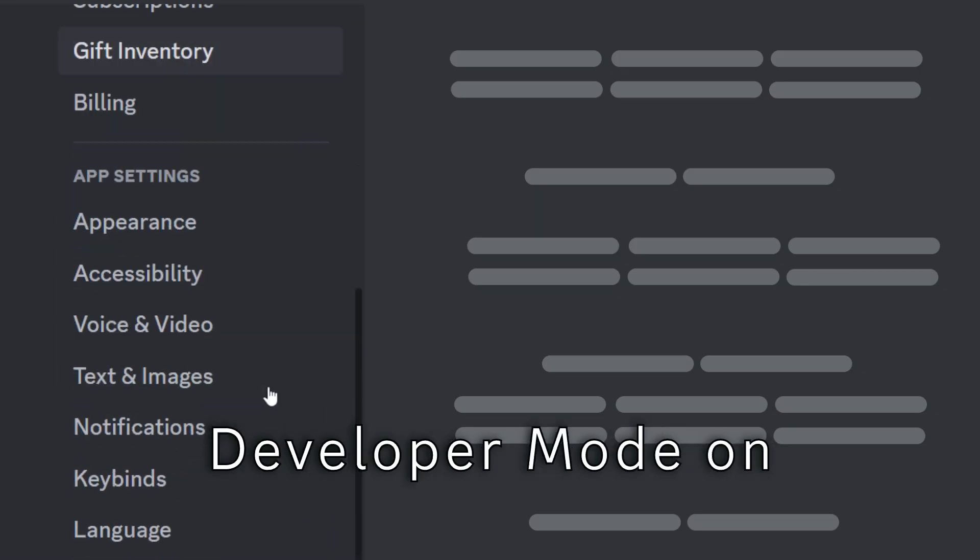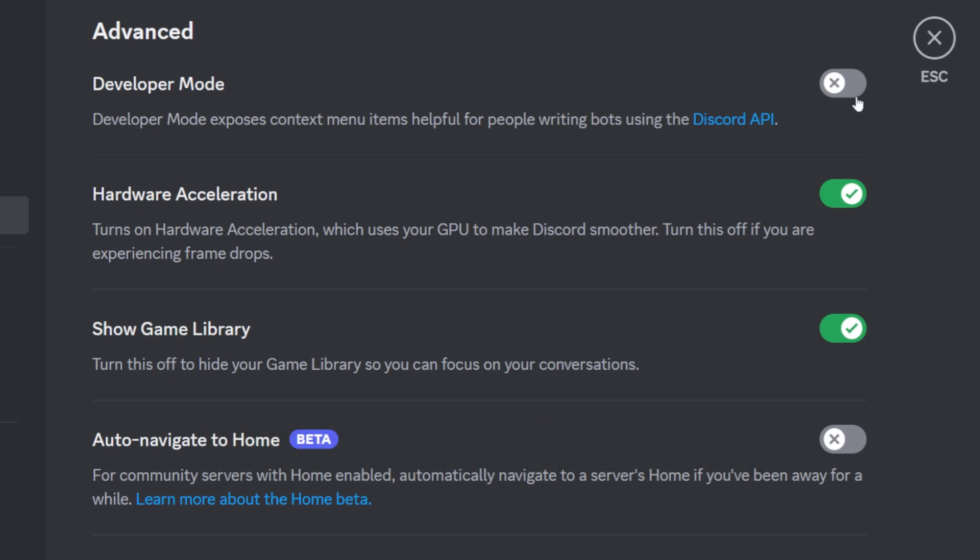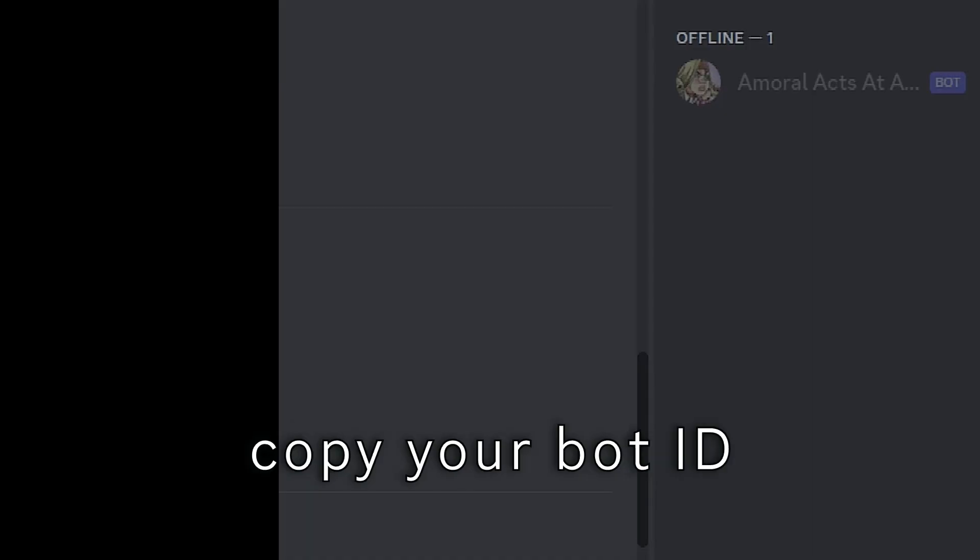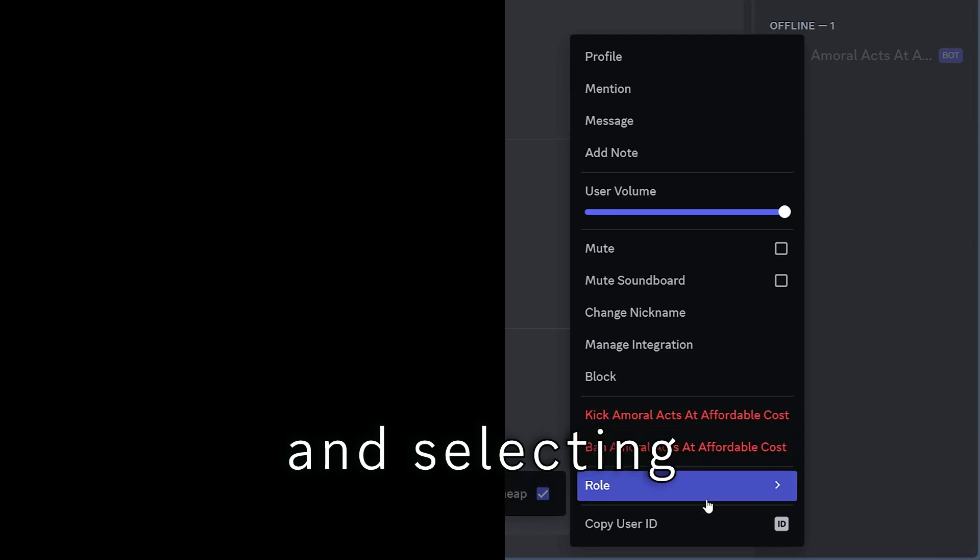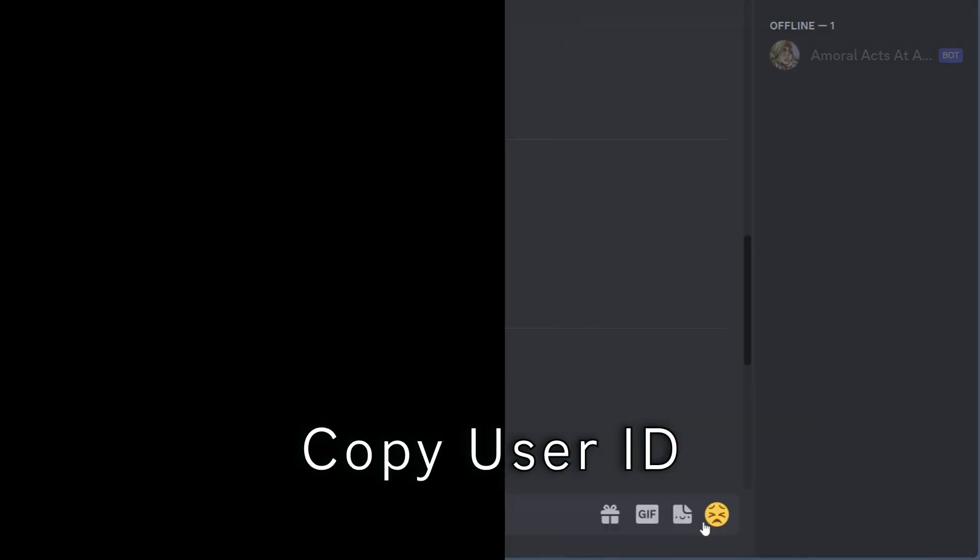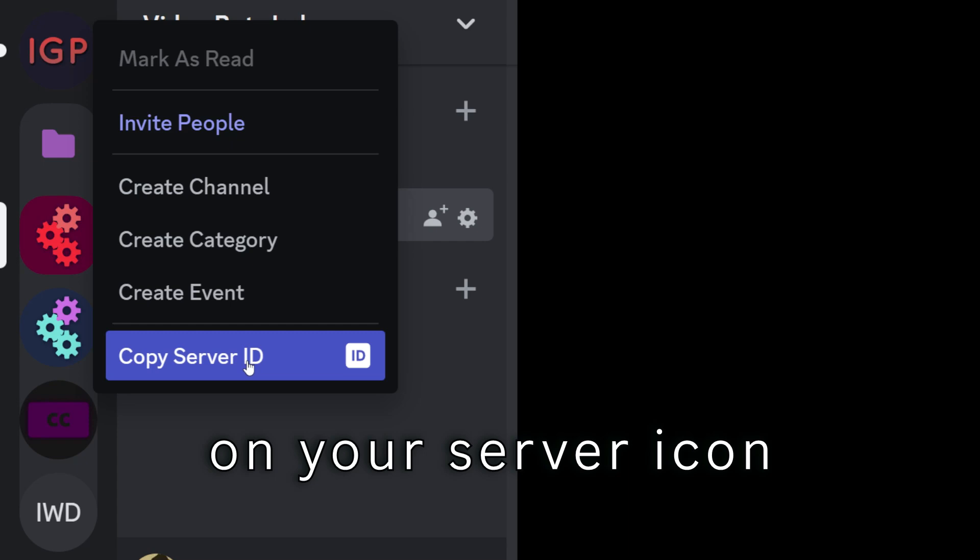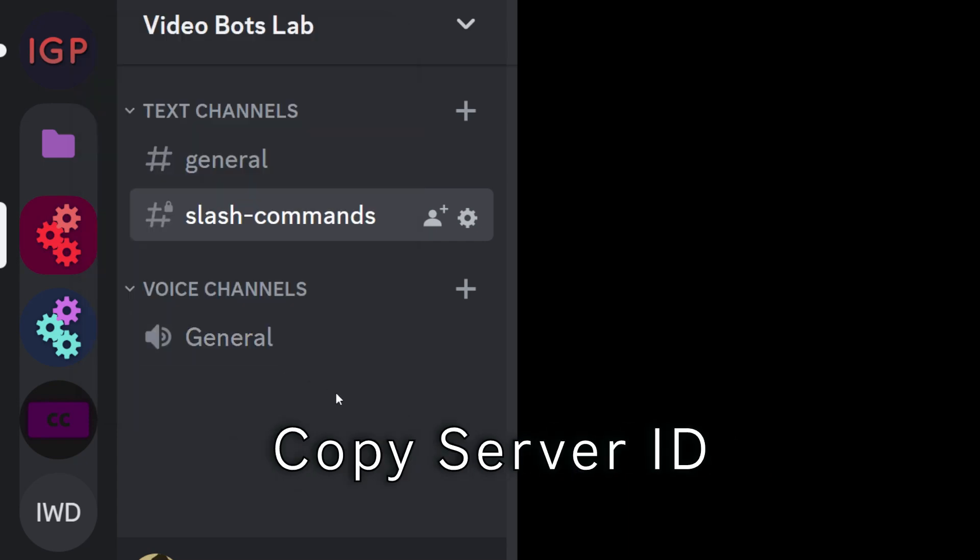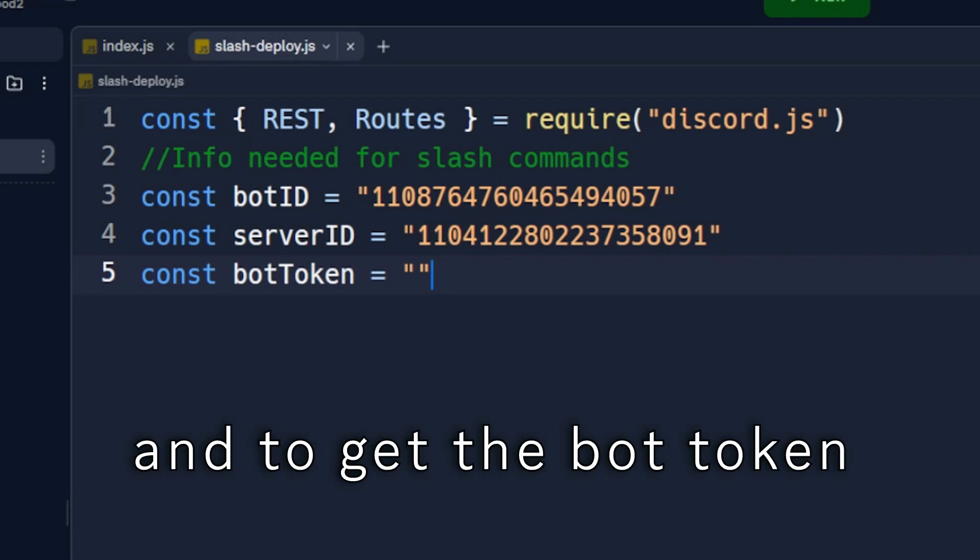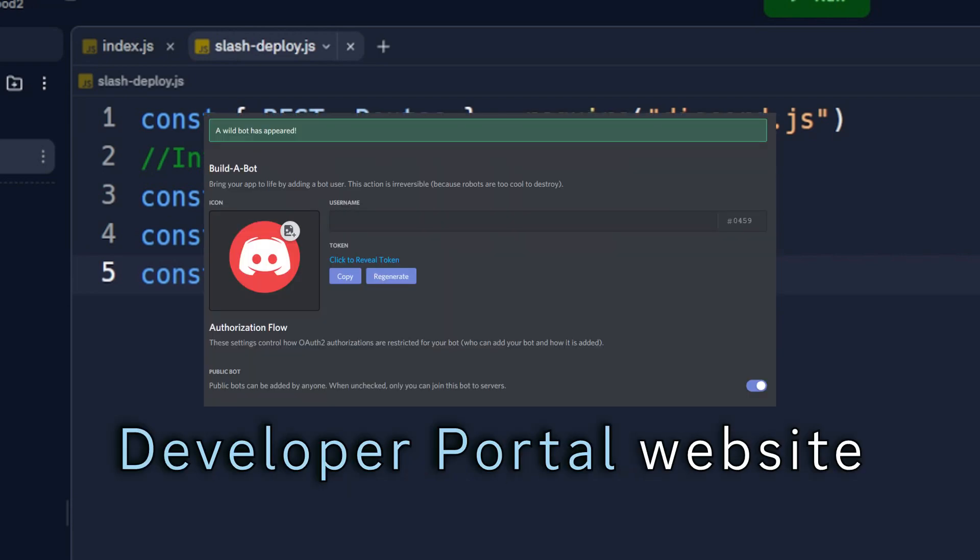Then you can copy your bot ID by right-clicking on its profile and selecting Copy User ID. Similarly, right-click on your server icon, and then click on Copy Server ID. And to get the bot token, you can go to the Developer Portal website. But do not put your token directly here.